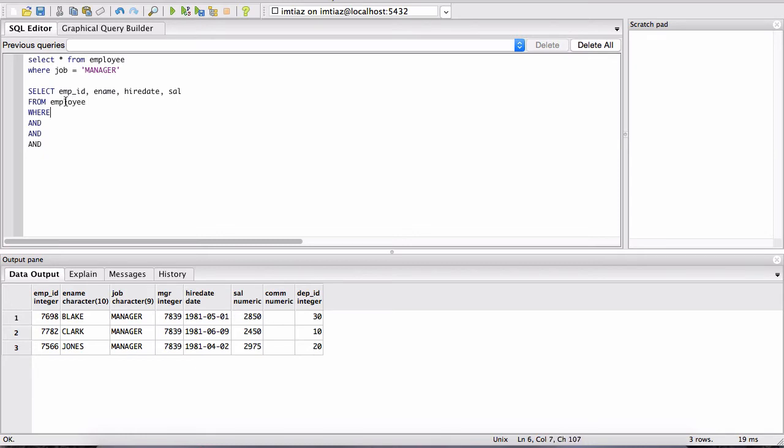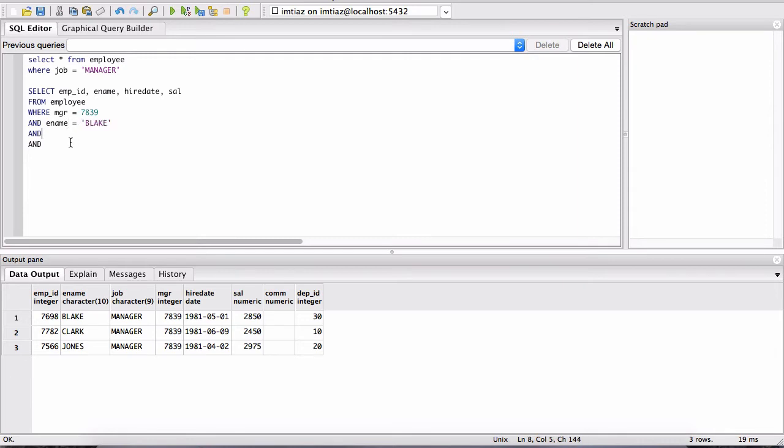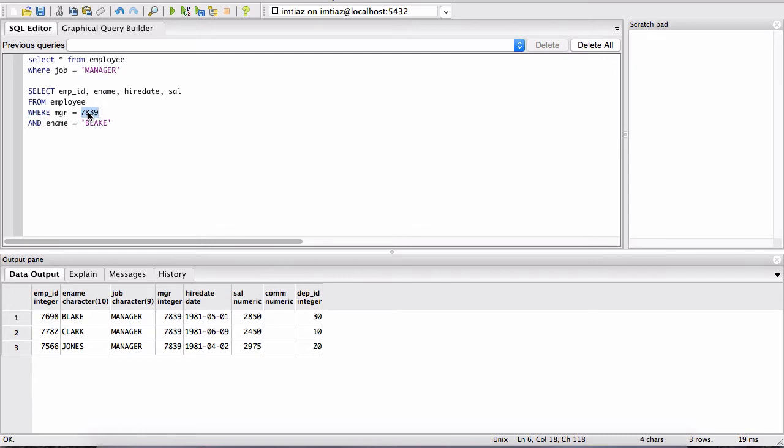And ename is equal to Blake. So let me get rid of these two ANDs. You probably already guessed what the AND is. It basically adds more conditions and more filter conditions. Remember what the WHERE was.